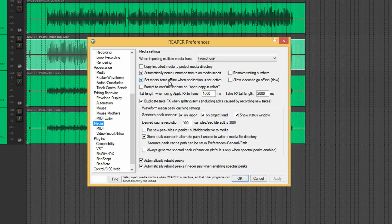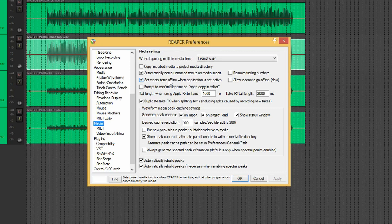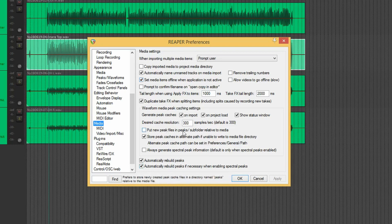So what you're generally getting inside a project directory is you'll have the Reaper project file and backup files in the top level in that folder. Then you have an audio folder. And inside that, we can have the peaks in a separate folder there. So we're going to tick this option. Put new peak files in peaks subfolder relative to media.